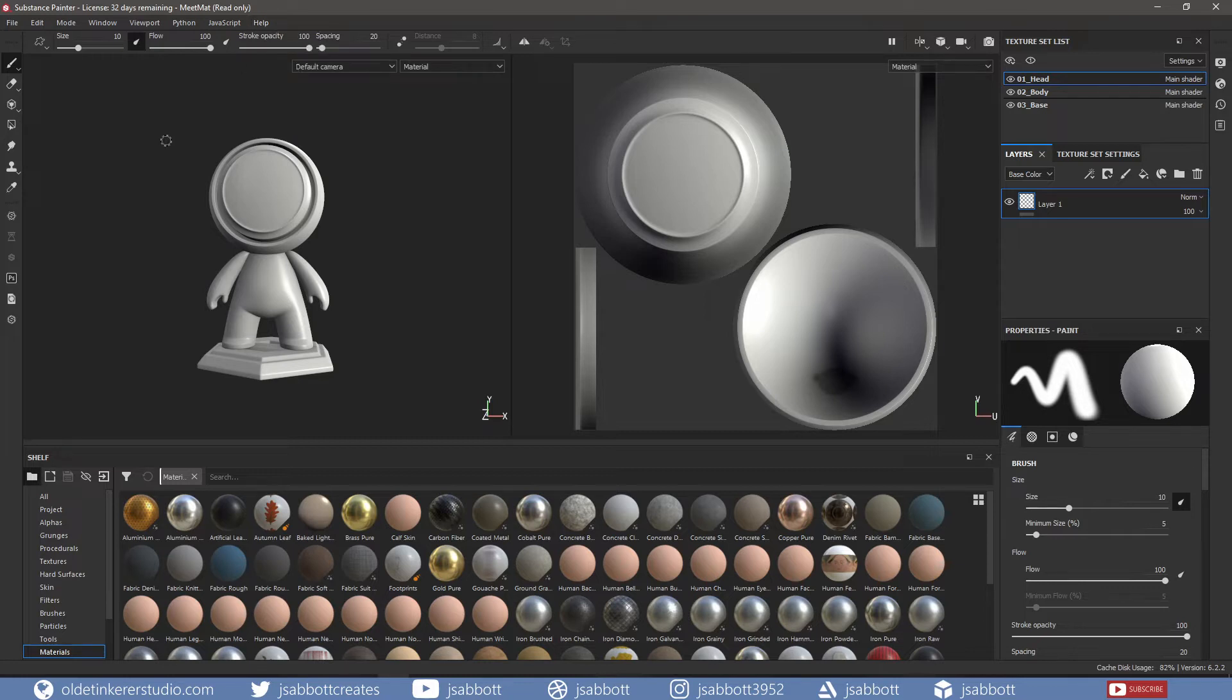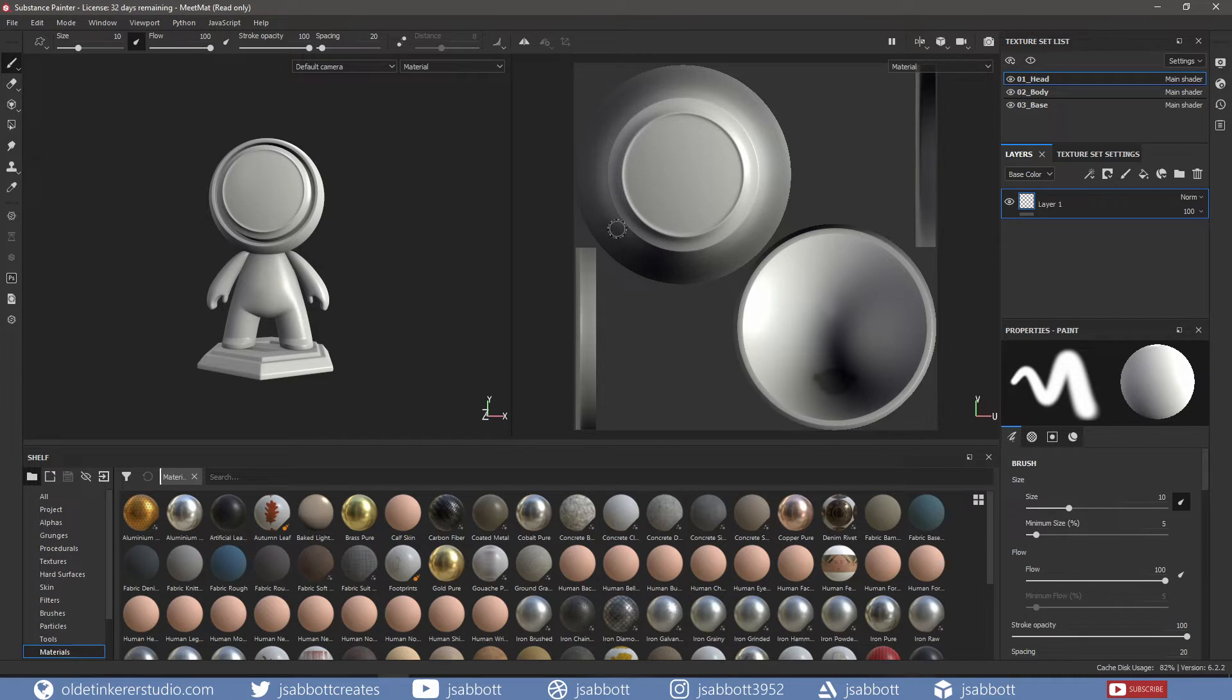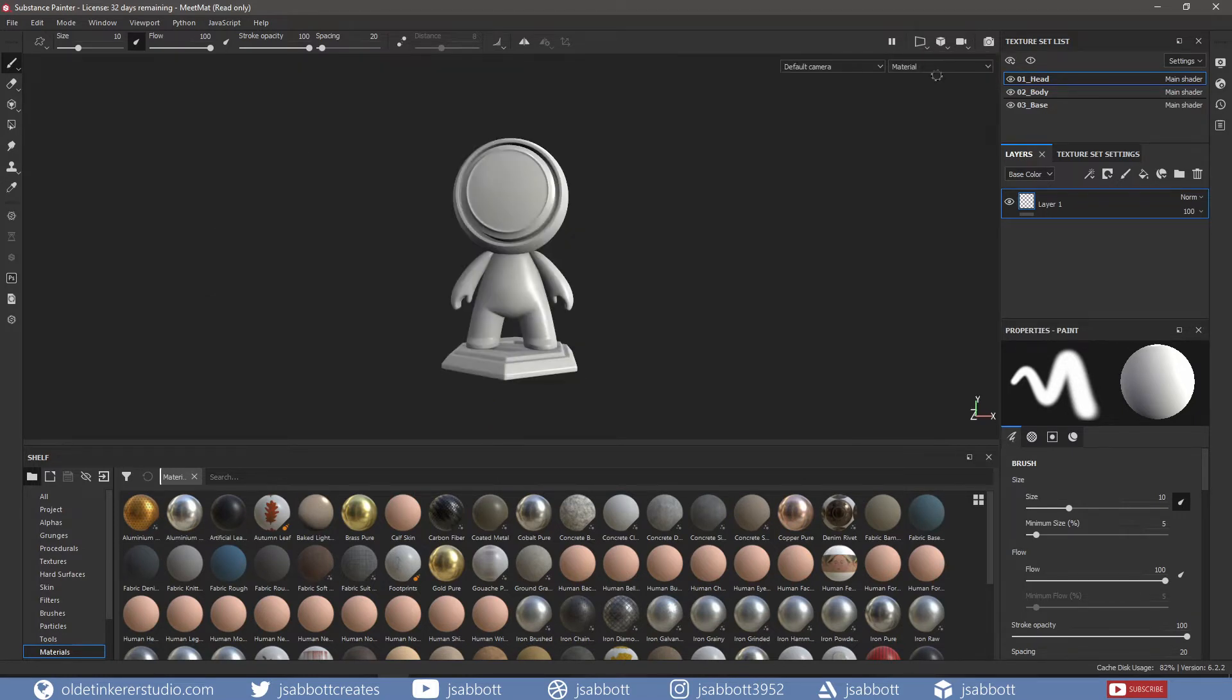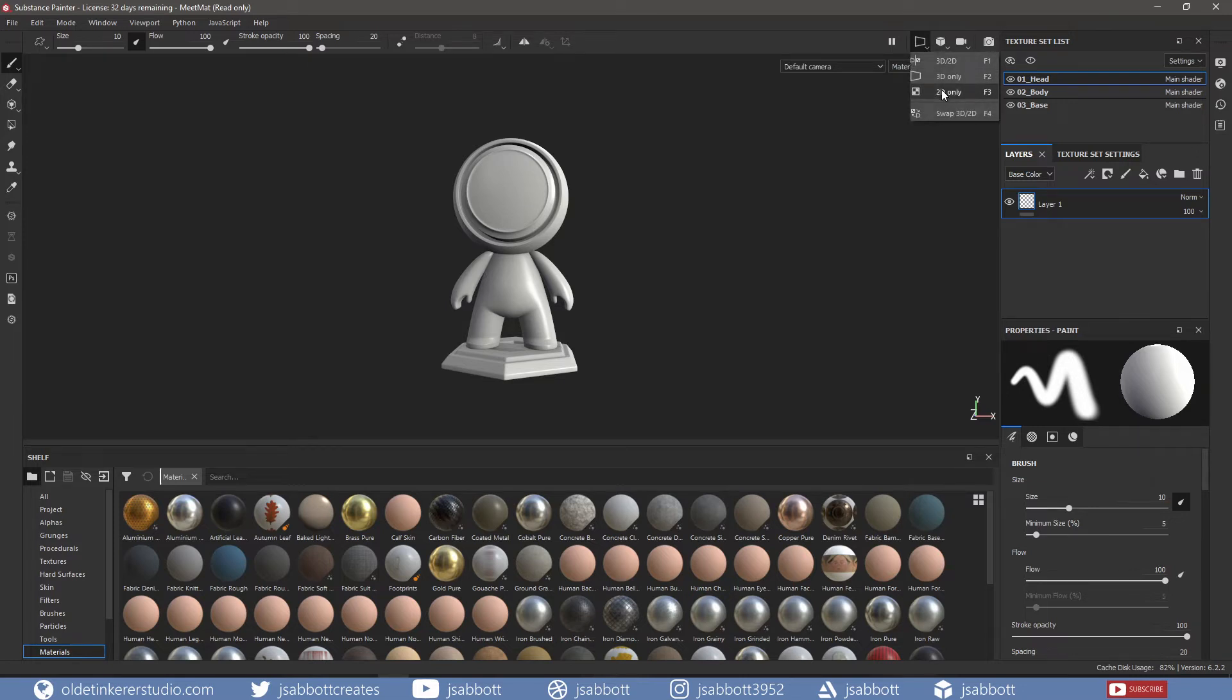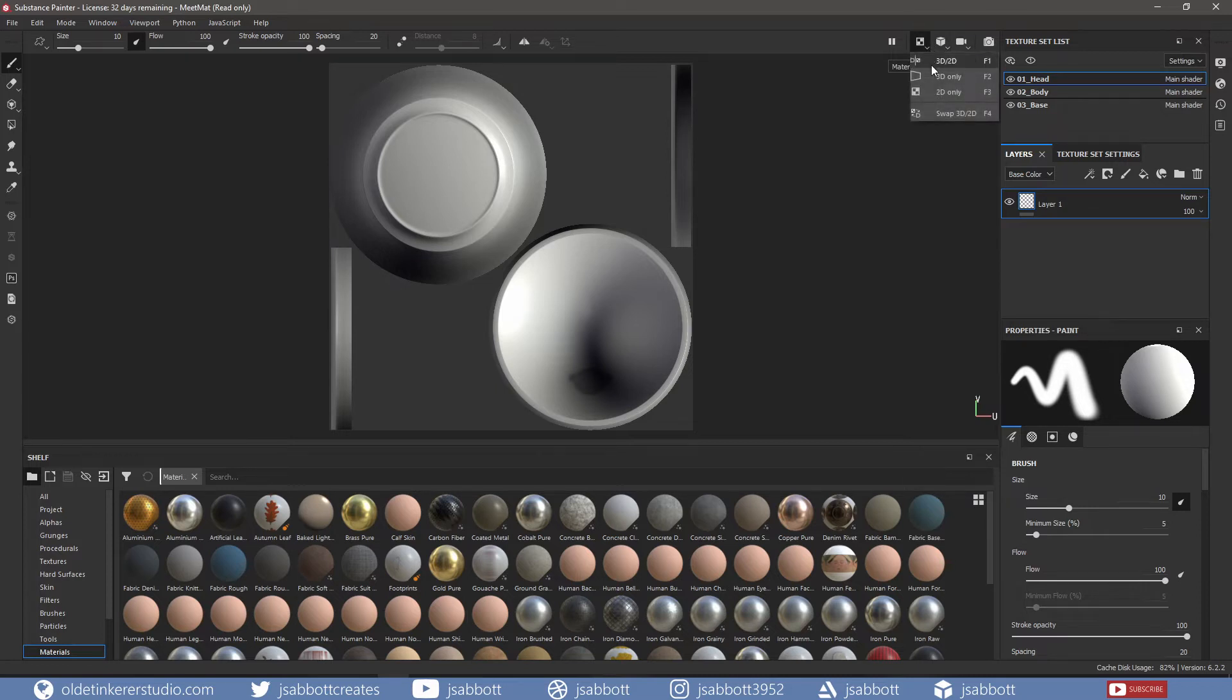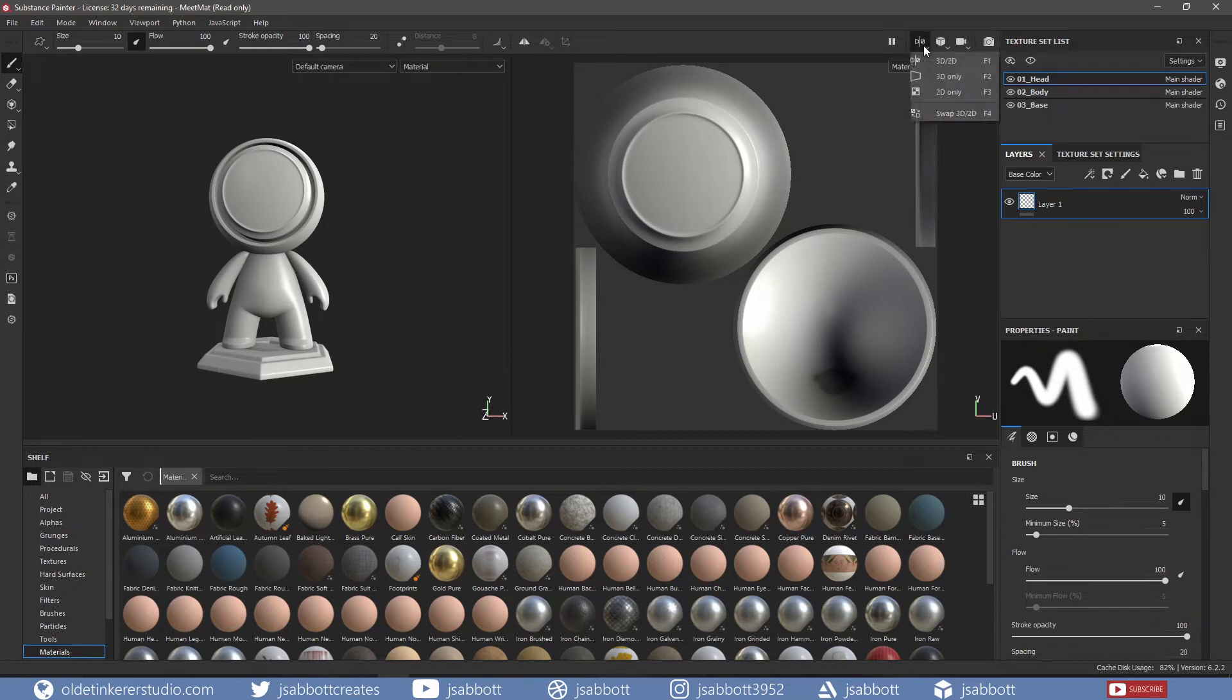Below the main menu is the Viewport. The default viewport is divided into two sections – a 3D viewport and a 2D viewport. In the upper right of the viewport, you will see the options available. You can use the 3D viewport only, 2D viewport only, or you can switch the 2D and 3D viewports.